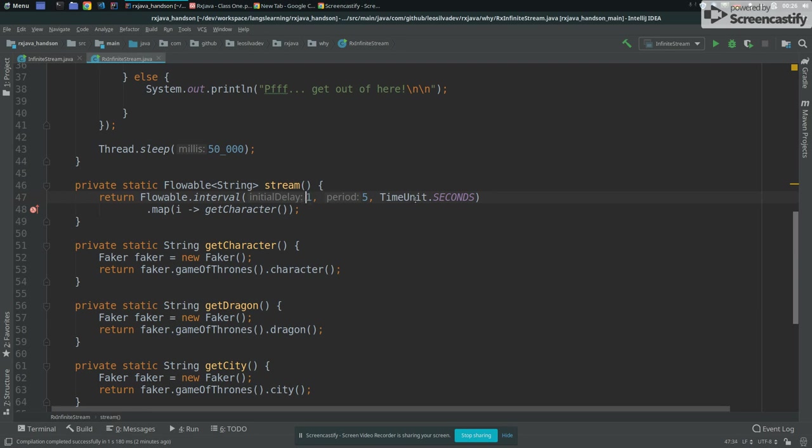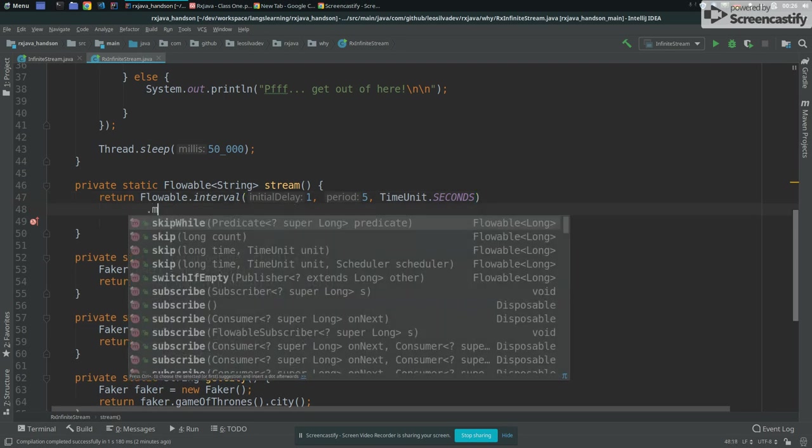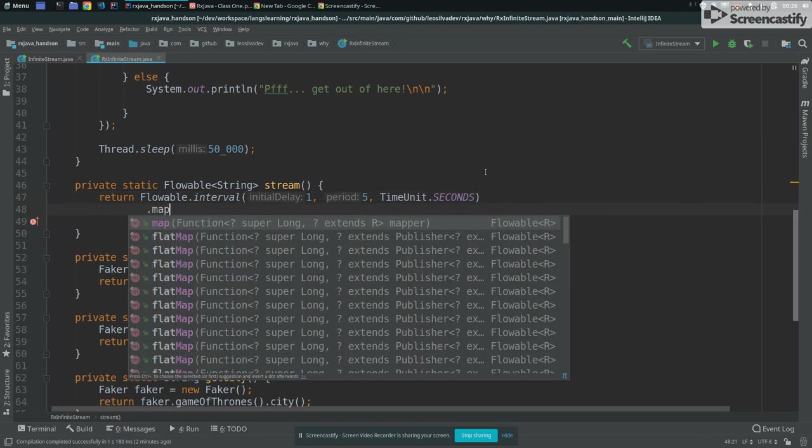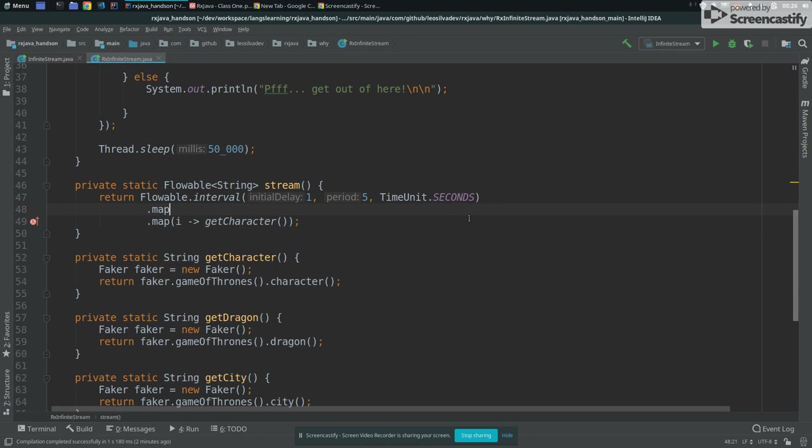So initial delay of one second, and then period of five seconds, I want to create a new event. And then this event will produce, in fact, a long value. But that's not something that I want. So if I return here, my code will complain saying you were saying that you are trying to return a flowable of string, but interval returns a flowable of long.